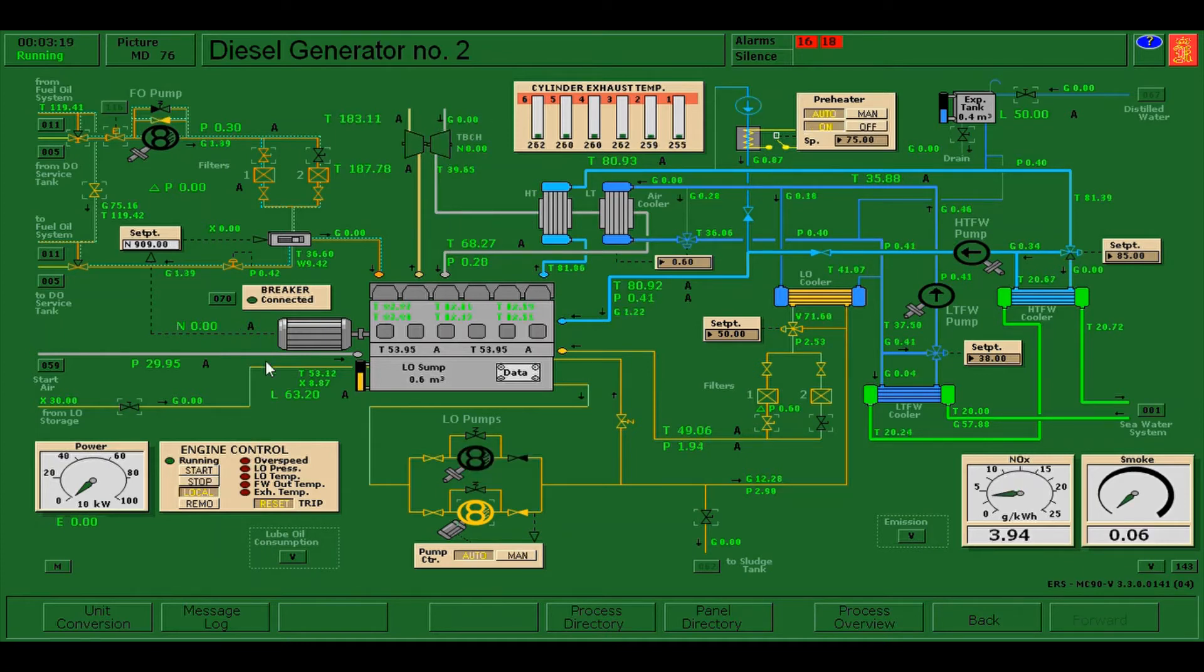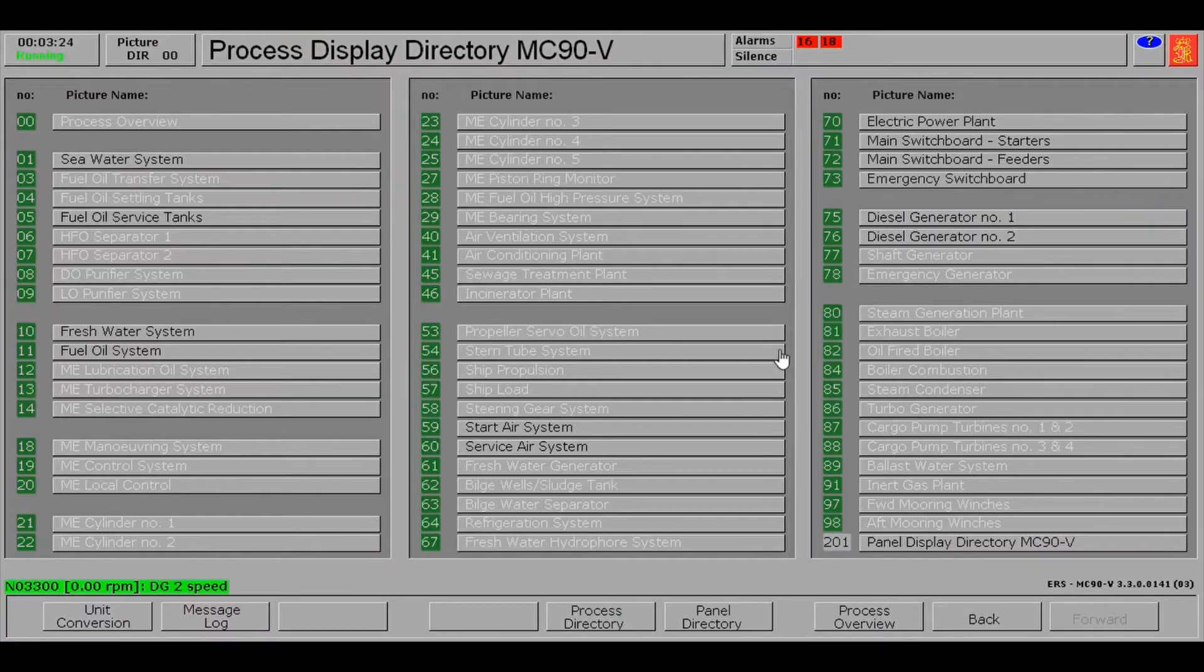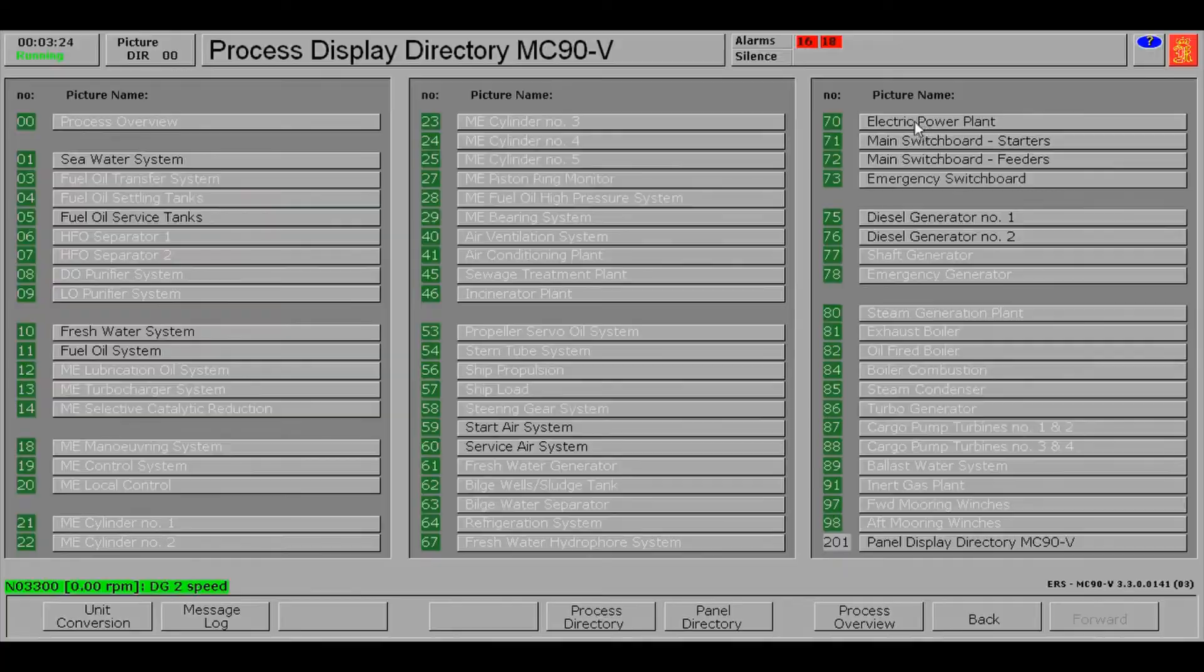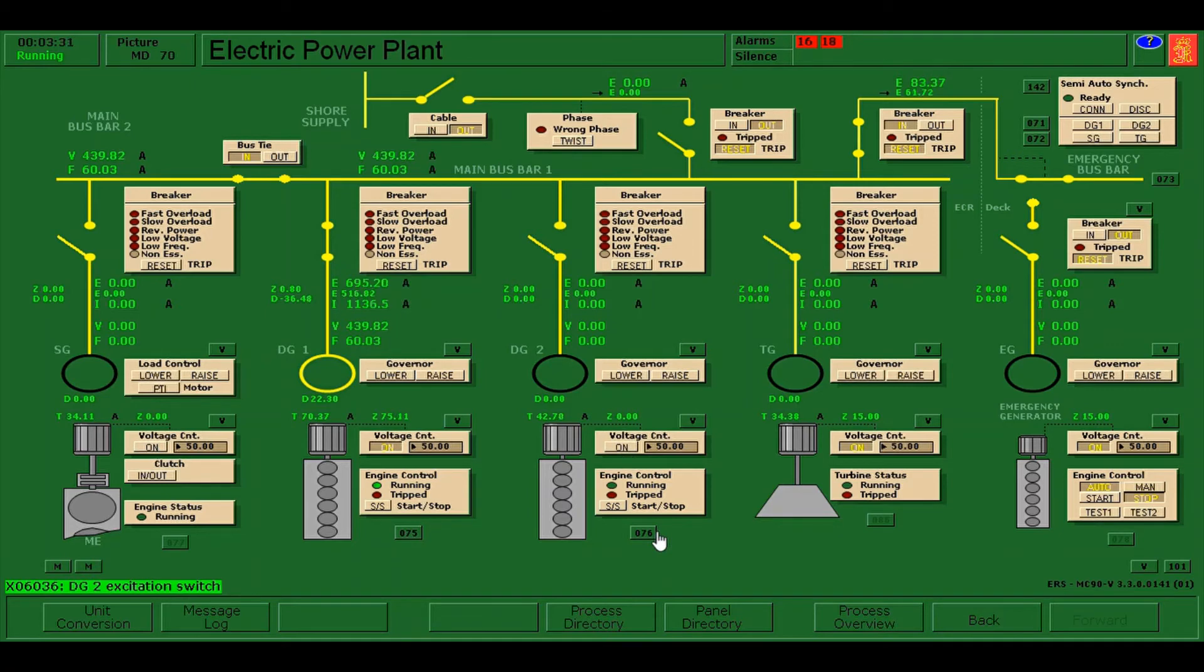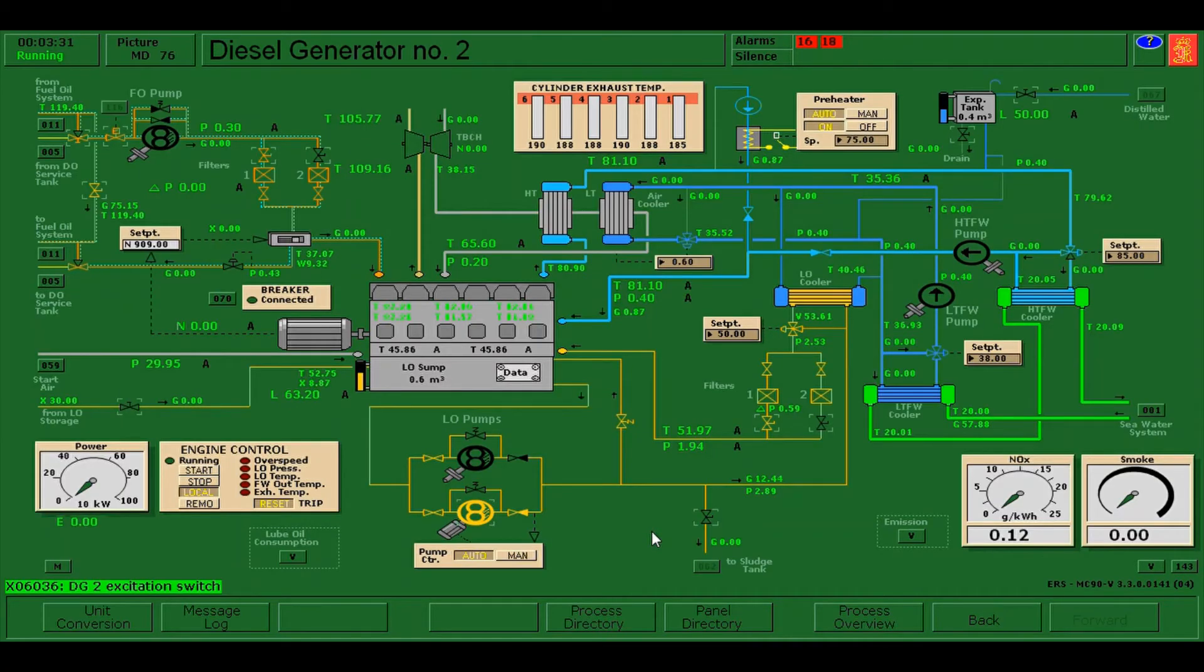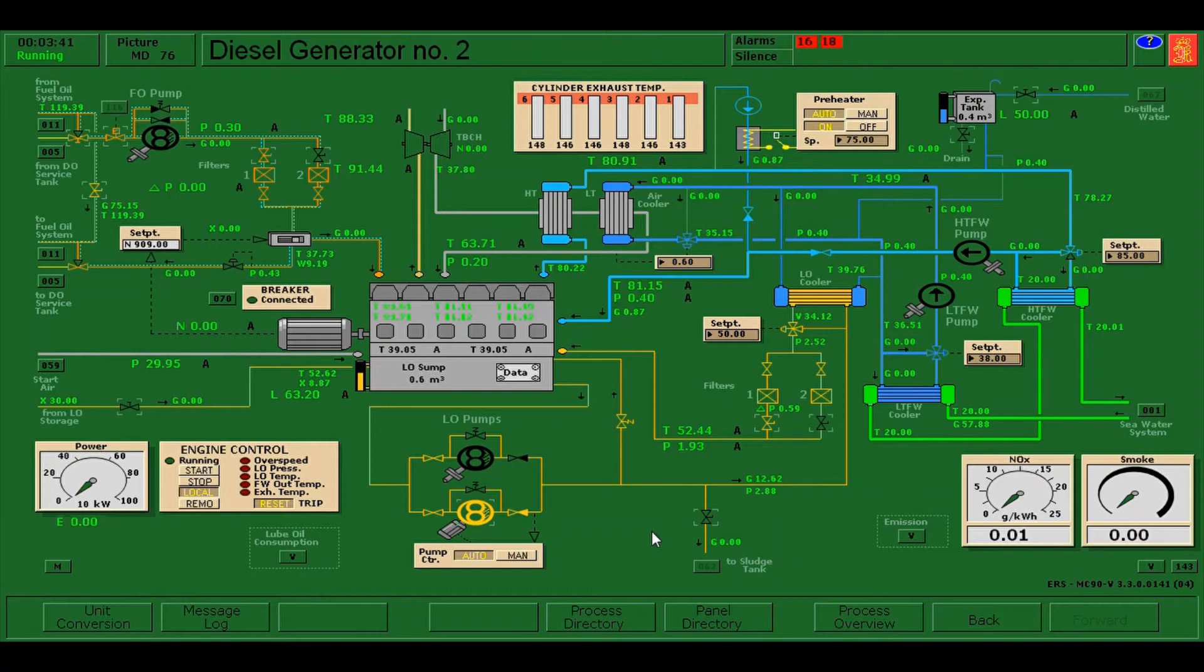DG2 is now totally stopped. I will go back here on the electric power plant and make sure that the voltage controller is switched off. Now we have already disconnected the less essential load or equipments, disconnected the diesel generator number two from the main bus bar.